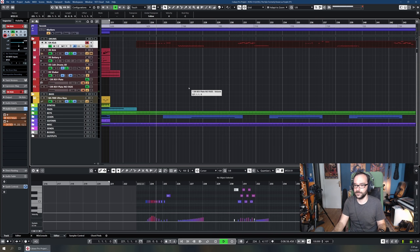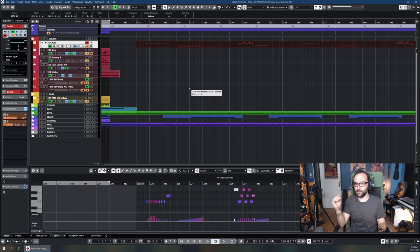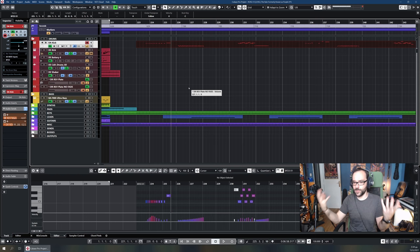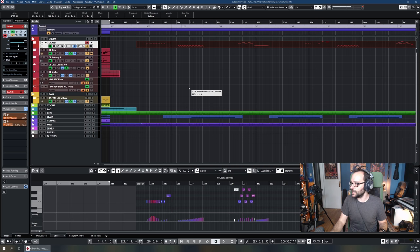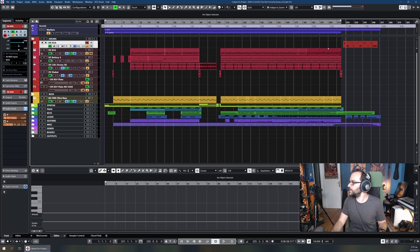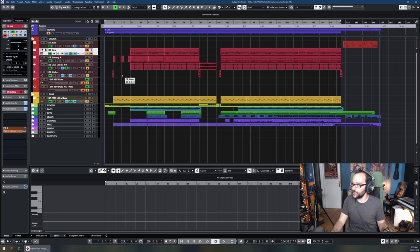It wouldn't be strictly impossible for a cymbal to change pitch slightly depending on how you strike it — it might excite different harmonics — but not to that extent. I'm using it because I think it's a cool effect, just a little touch. That's all the acoustic drums are doing; let's move on to the main kit.